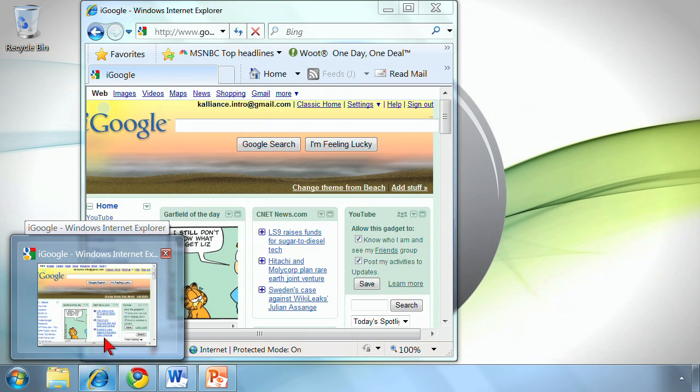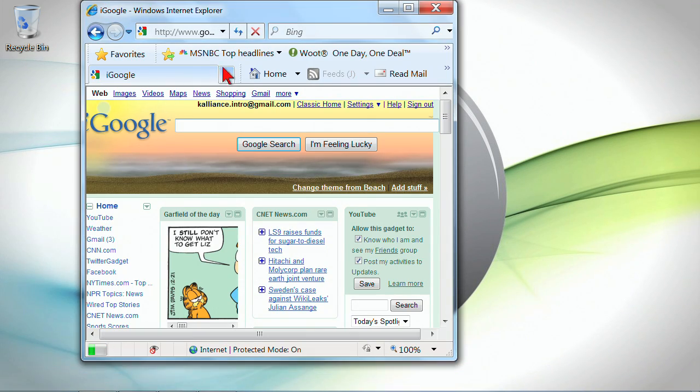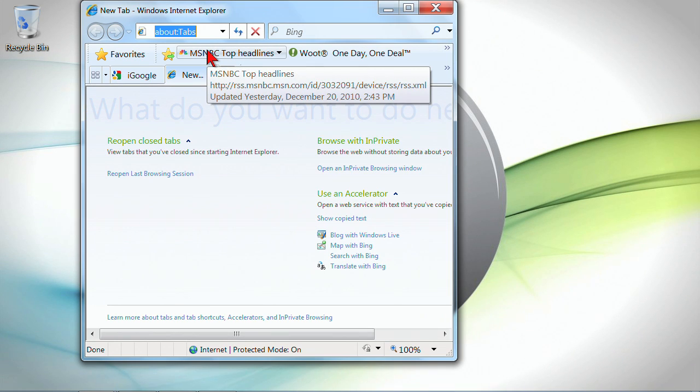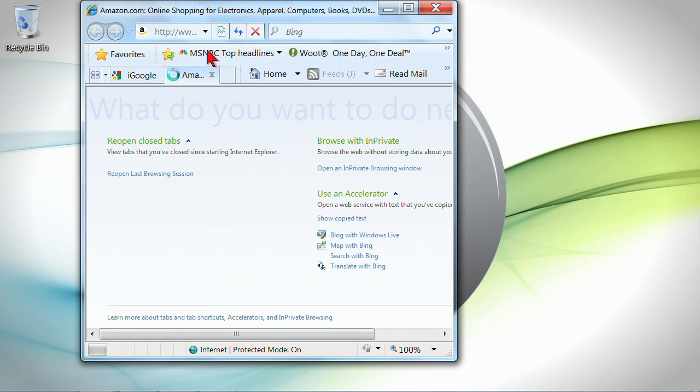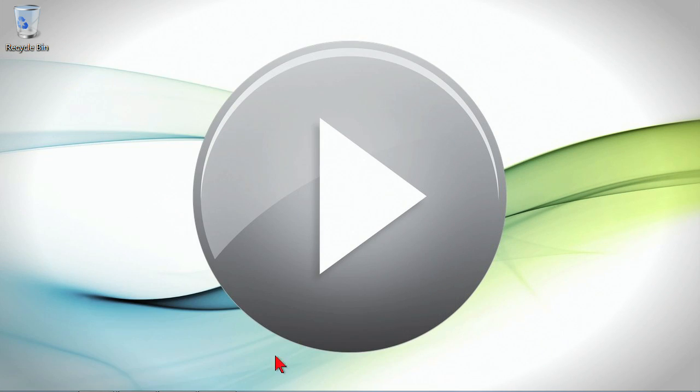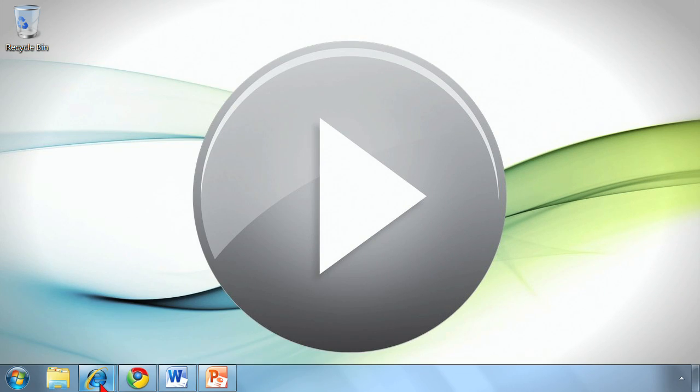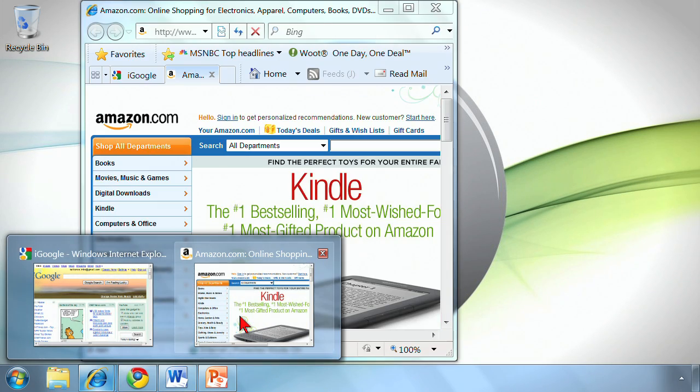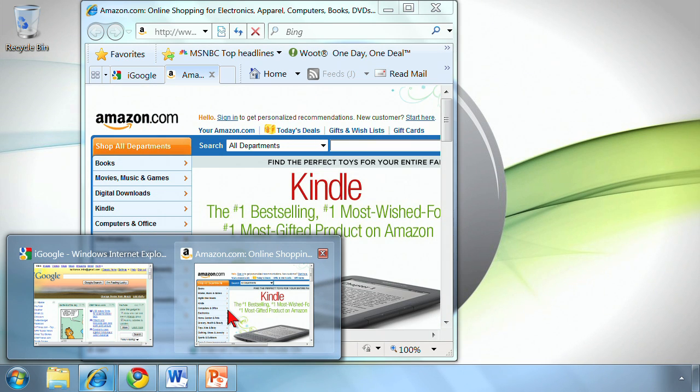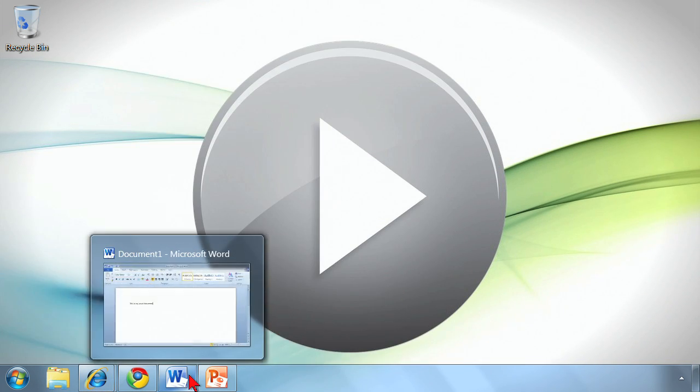In some programs, say Internet Explorer and the Office programs, if I were to open up additional windows, and we'll open up Amazon.com there and minimize, you'll have a representation of both of those. It's a different window, in this case it's a different tab in the browser, but they're still represented.